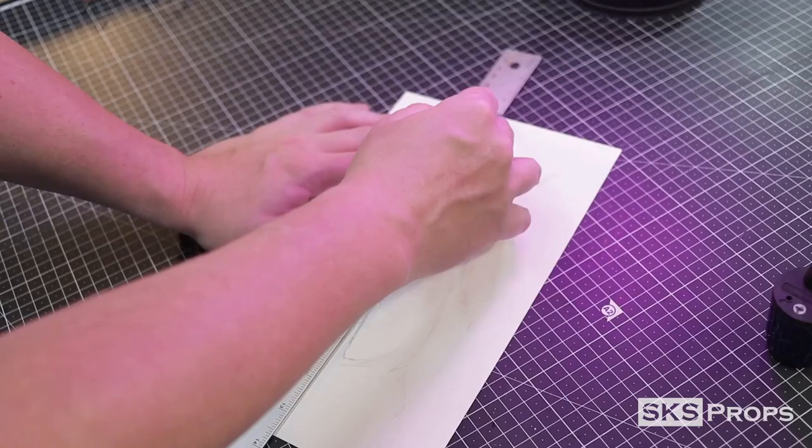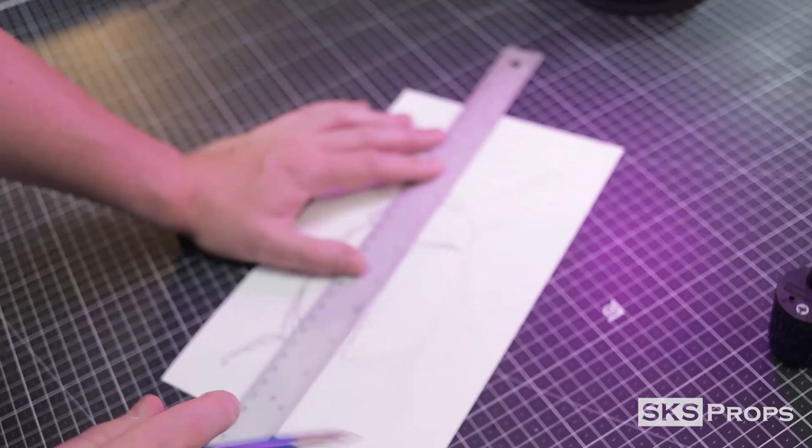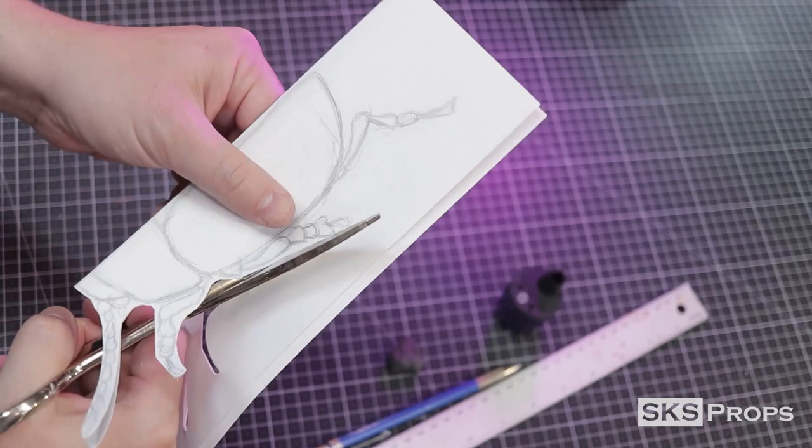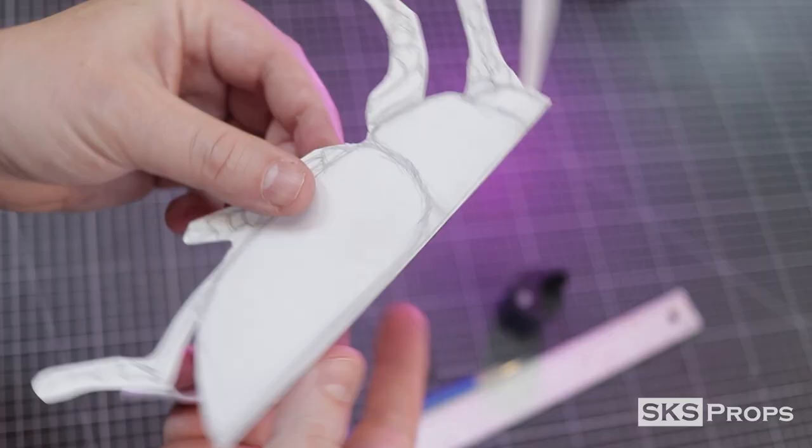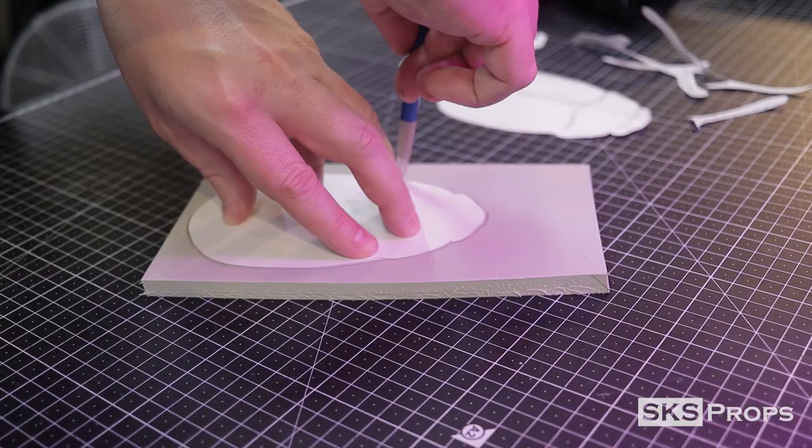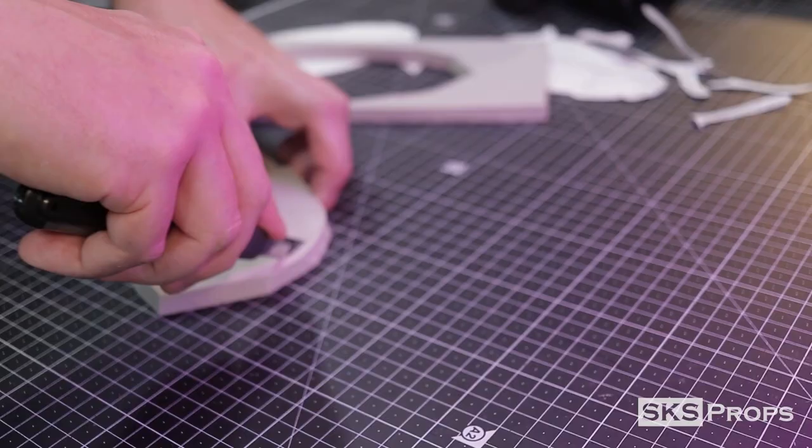To start off, I get some reference images and draw out the beetle to approximately the size I want on some Bristol board. This image is folded in half and cut out so I can mirror the sides. Next, I copy my pattern and trace the main body of the beetle onto some 10mm HD foam with a pencil.